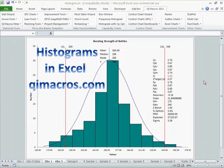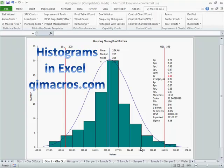Histograms are used in Six Sigma to establish variability, or deviation, from the center line, from the target value. And if you've ever tried to draw one of these in Excel, you know how hard it is. You have to set up your own buckets and get Excel to count it. You don't get all the information you need, like where the spec limits go, and capability analyses, and so on and so forth.